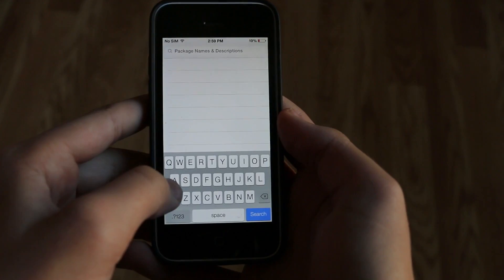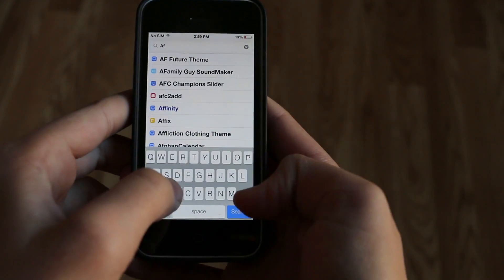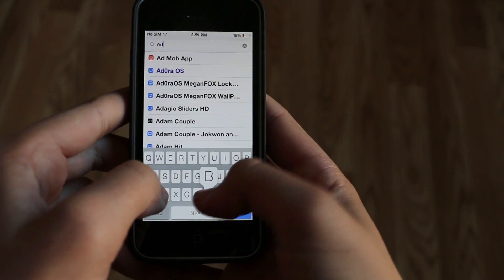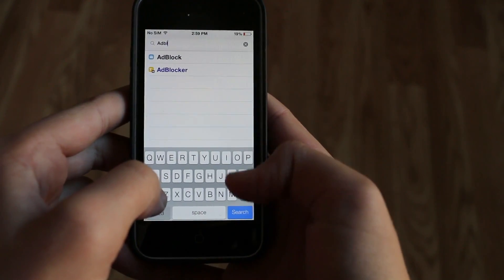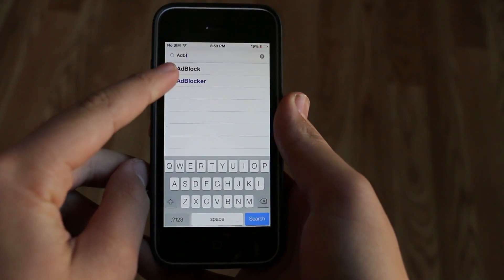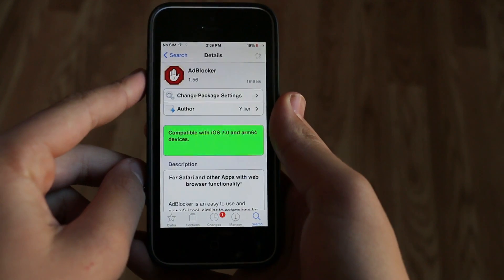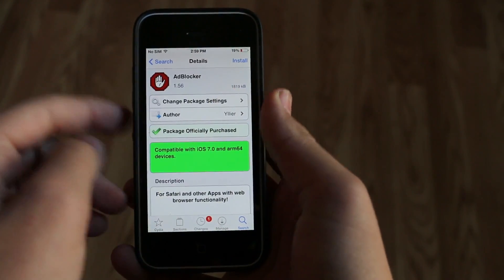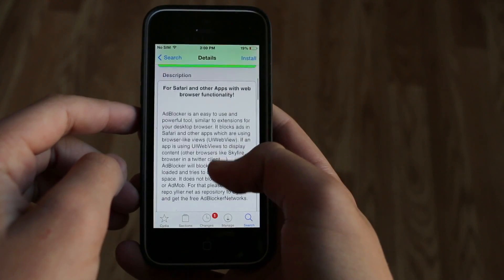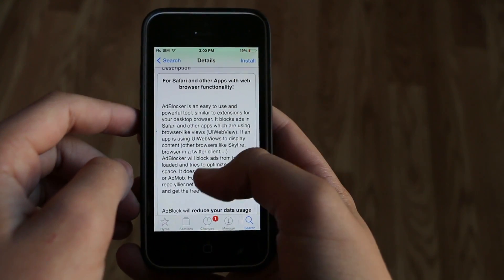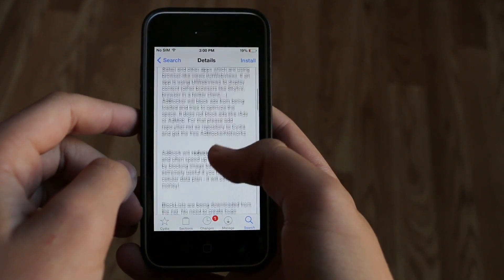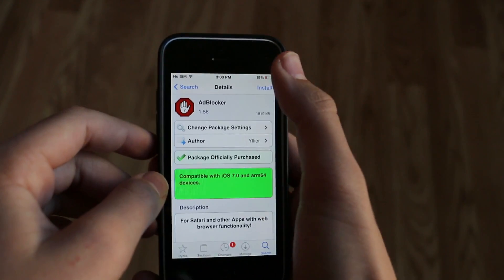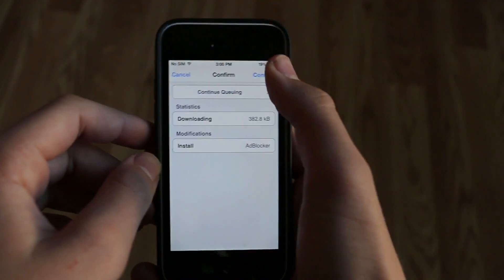So if we go into Cydia and we search up an app called Adblocker — excuse my big hands because I can't type at all — it is actually a paid app so it will show up right there. I think it's $2 so I actually already purchased the app. I highly recommend purchasing it as ads are one of the most annoying things, and this is definitely a must-have tweak.